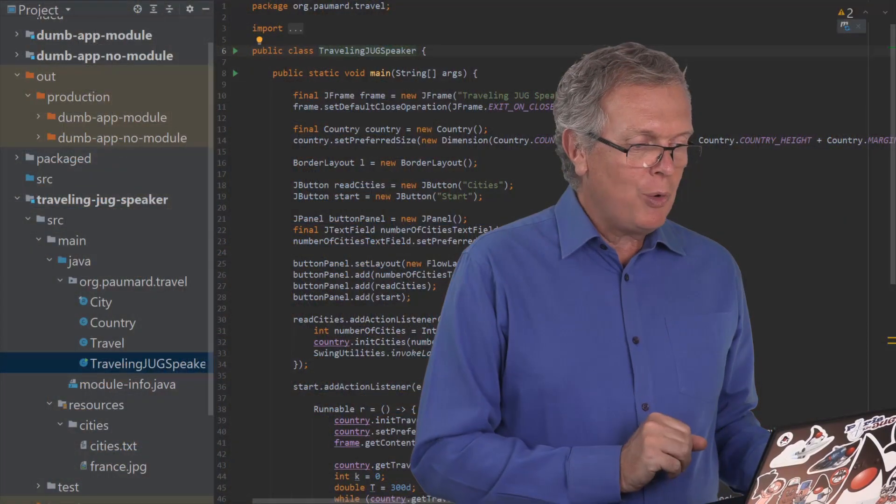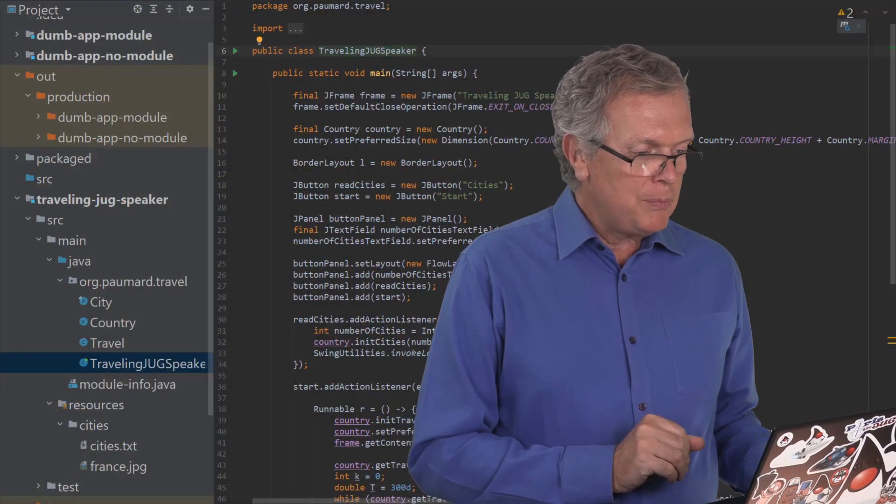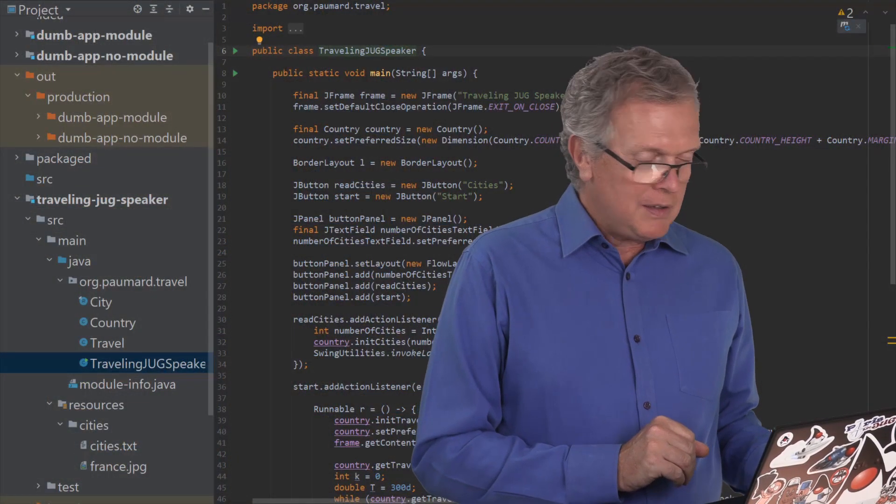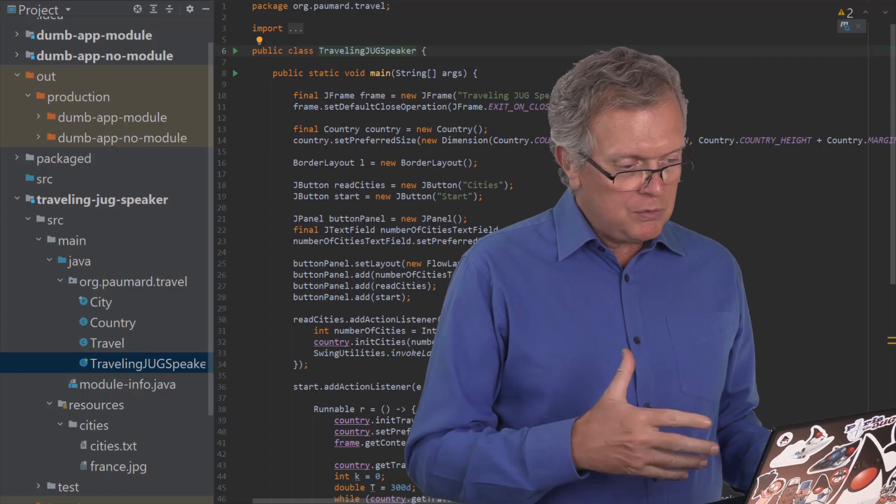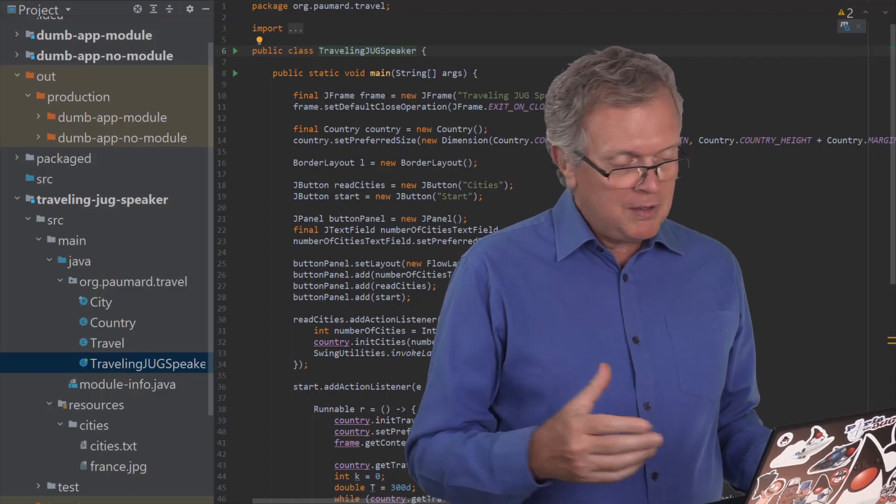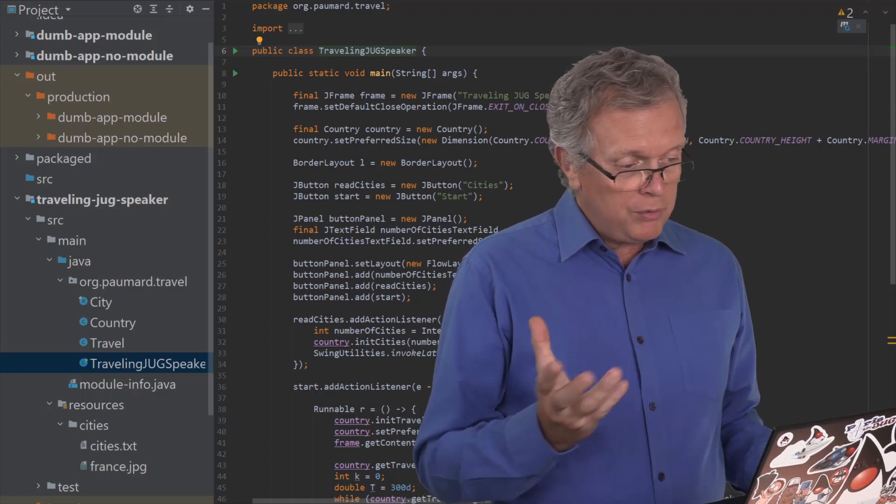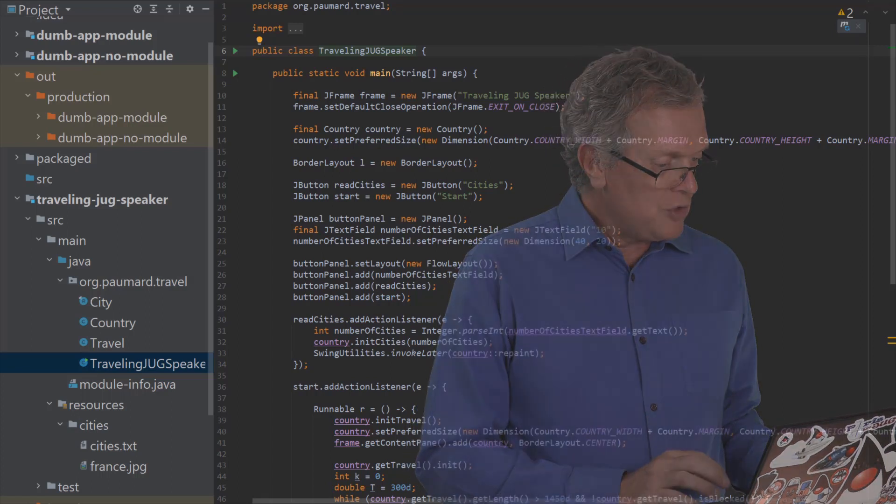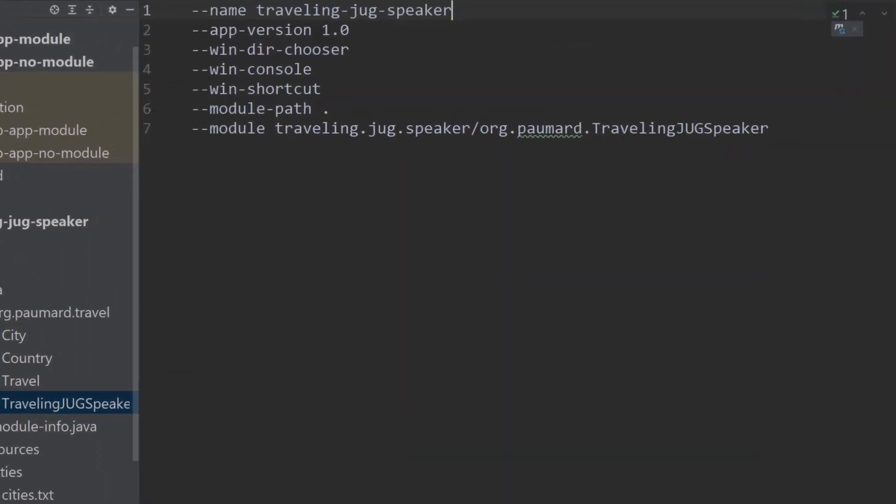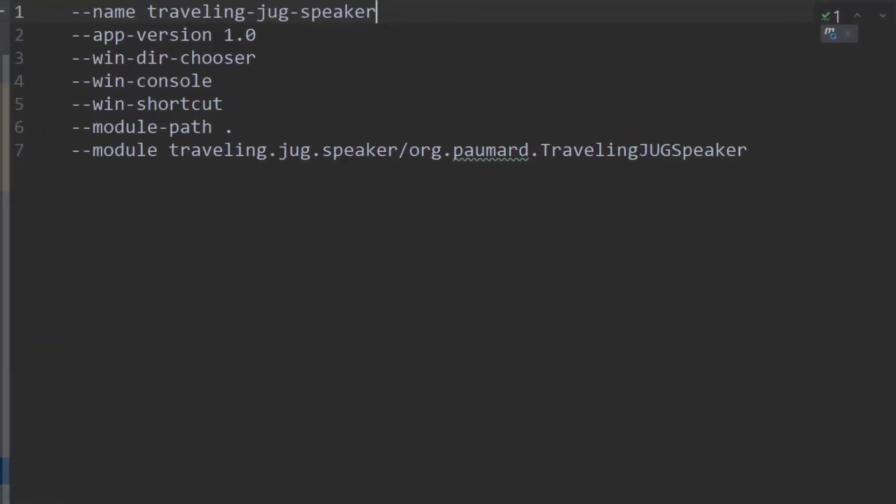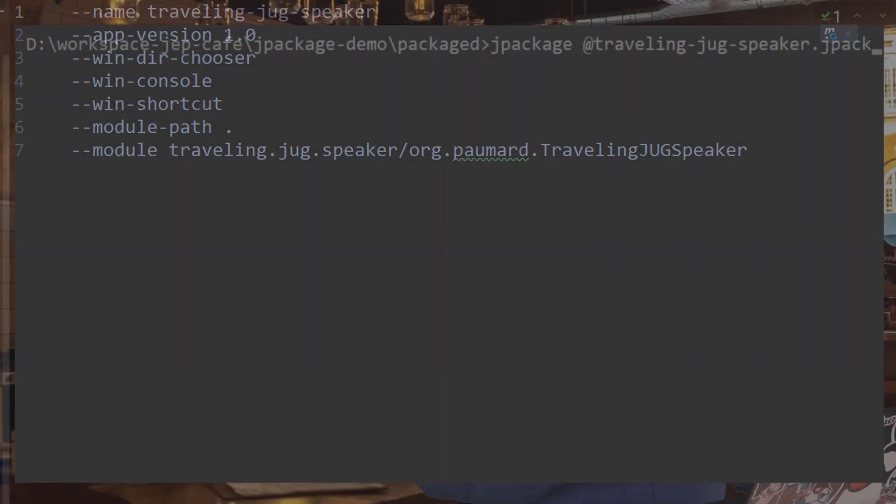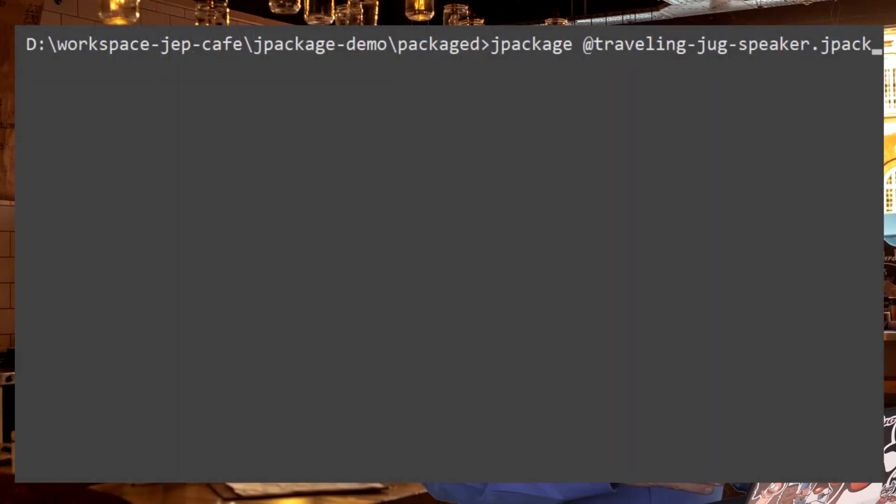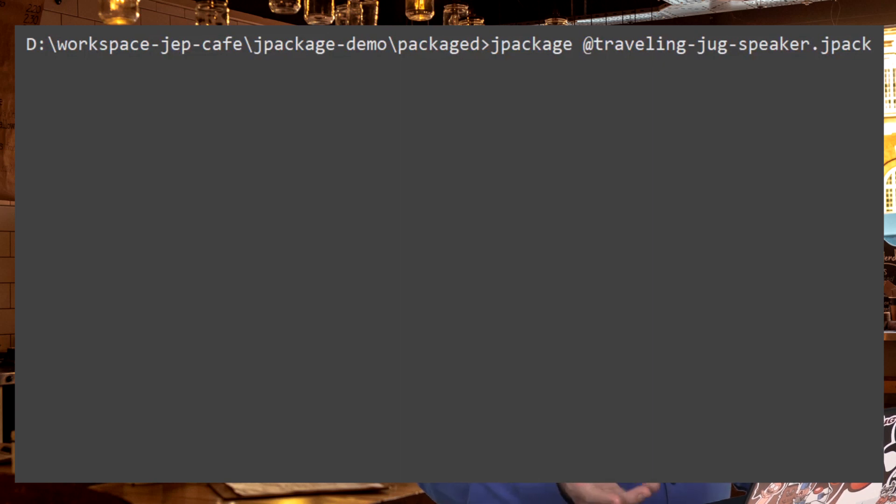Let us package this application. So I have here an app called Travelling Jug Speaker that is supposed to help the jug speaker to optimize the travels among jugs. And I put all the options I need to pass to jpackage in a file. And jpackage will be able to read this file to get all the options it needs. So to run the package in this context, you need to pass the name of the file in which you've written all the options with this add sign just in front of it.